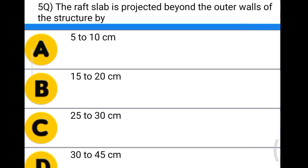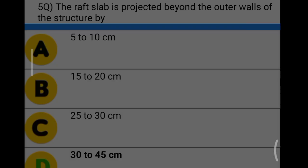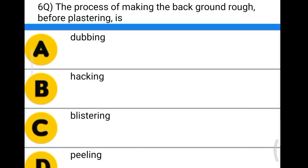Next question: the process of making the background rough before plastering is option A: dubbing, option B: hacking, option C: blistering, option D: peeling. The correct answer is option B, hacking.